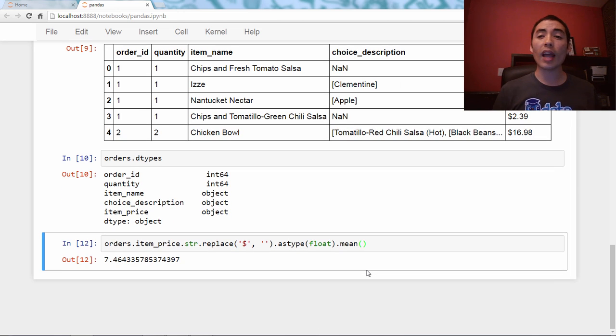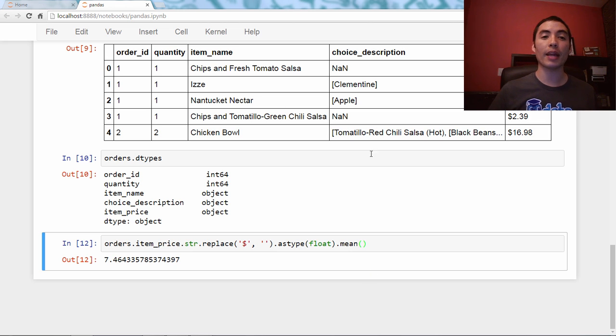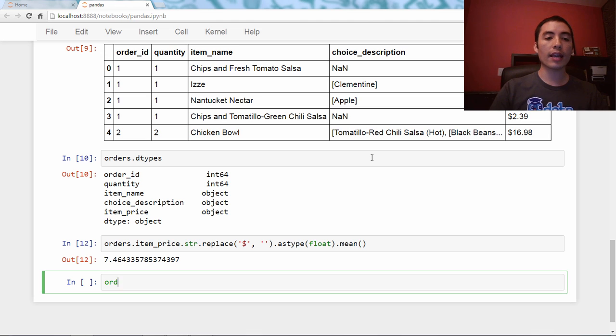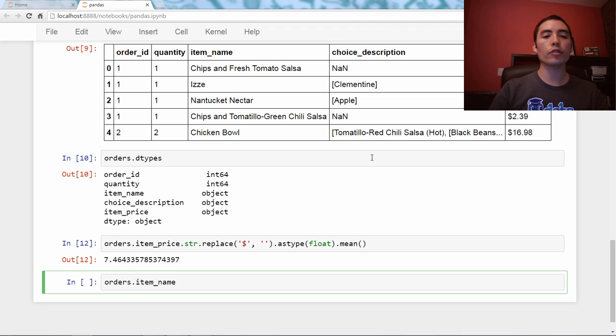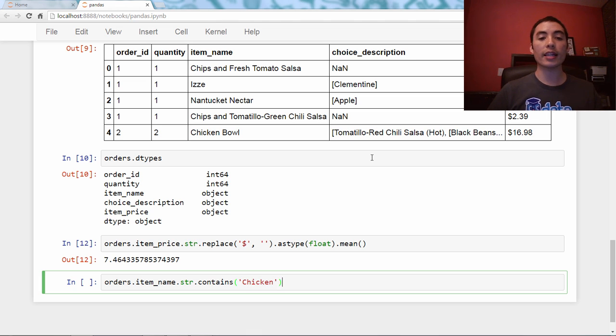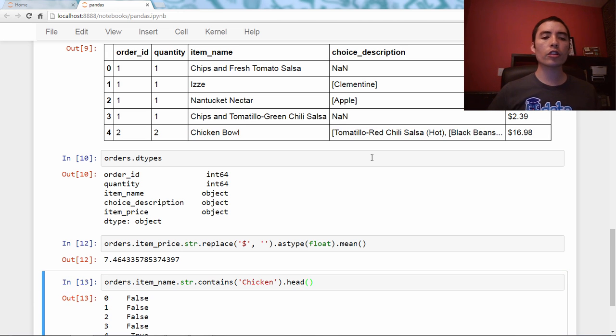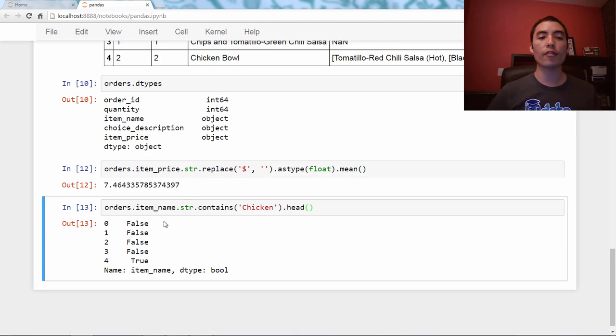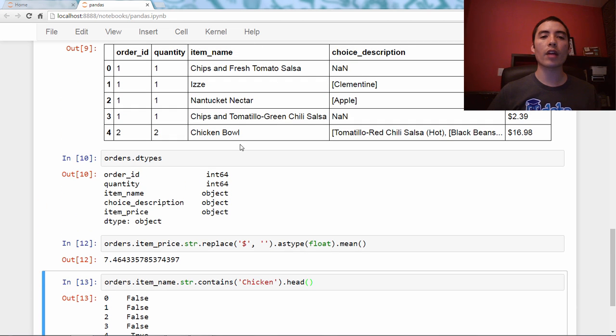So, as always, we're going to end with a bonus. And for the bonus, I want to talk about the item name column. So, let's say orders.item_name, and we saw in a previous video about using the str contains method to check for the presence of a substring. Chicken is what we're going to check for in this case. And it returns a series of trues and falses, indicating whether or not a given substring was found in that column.